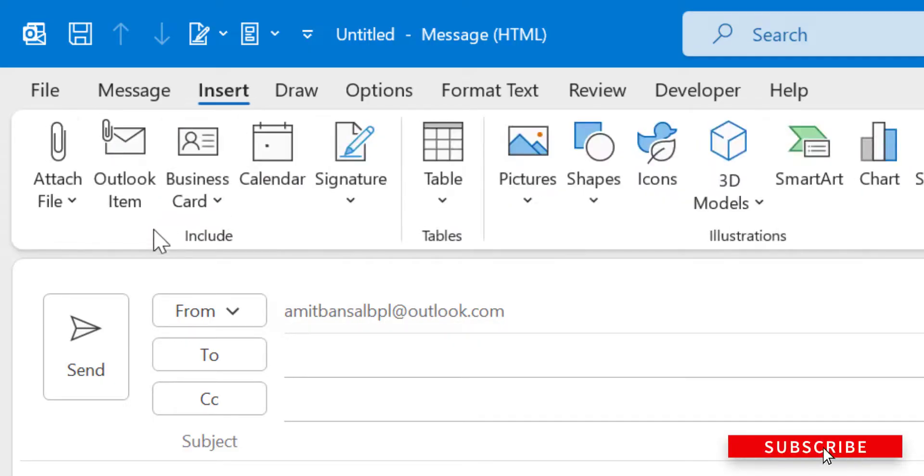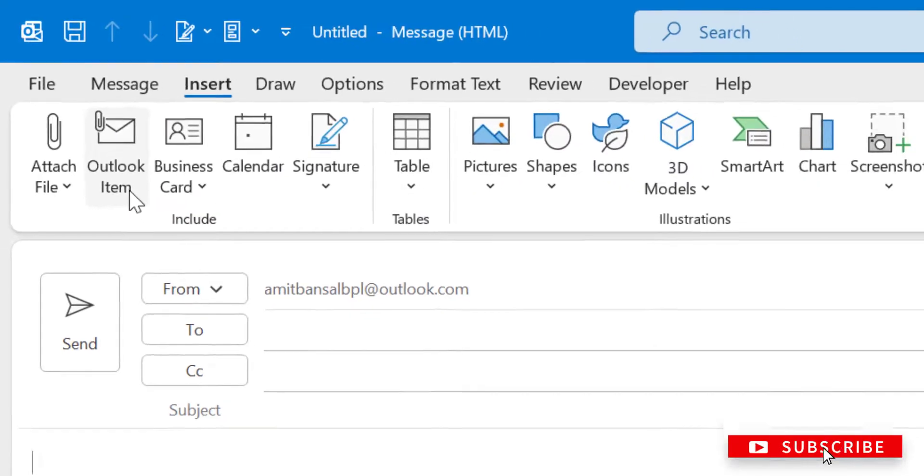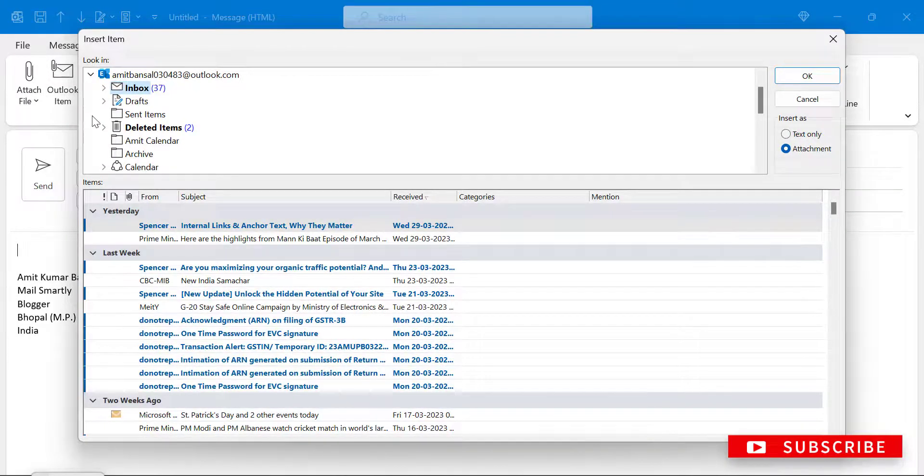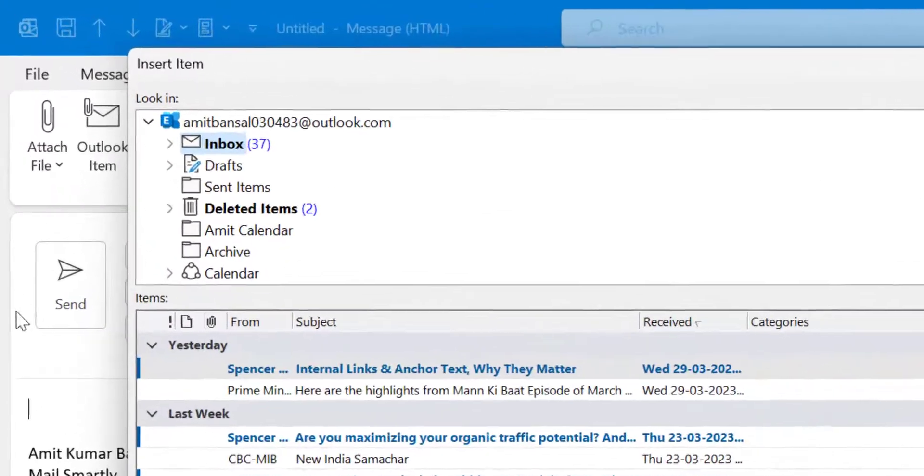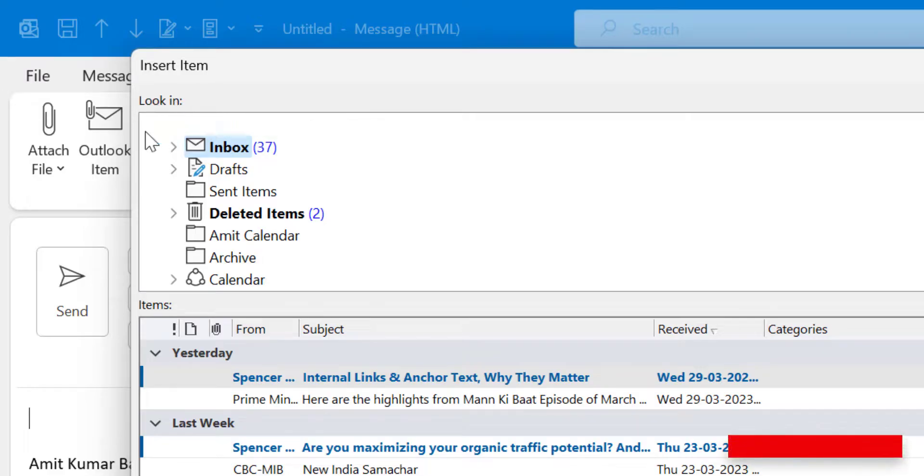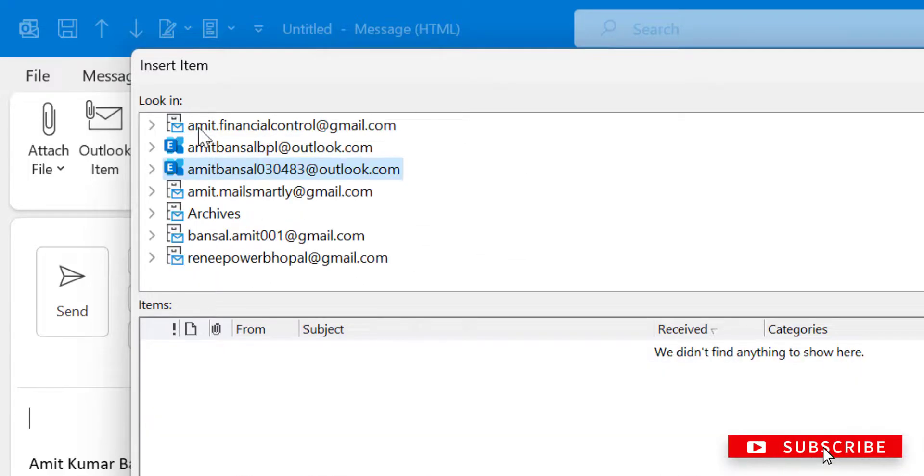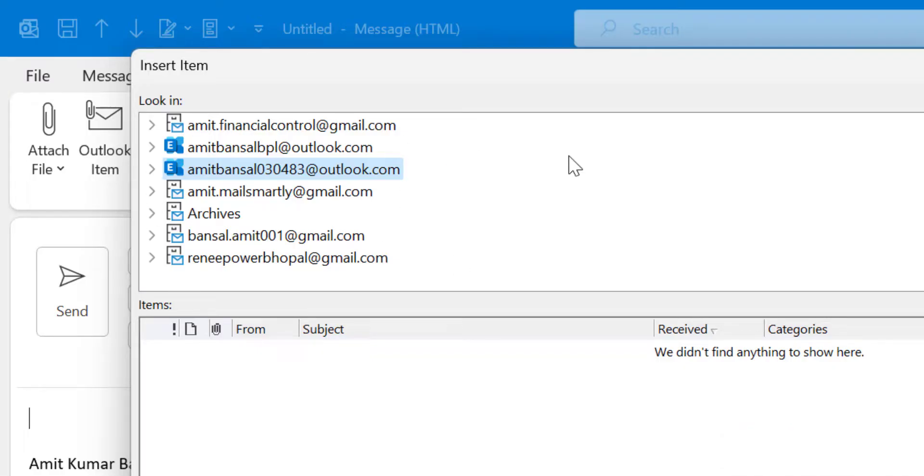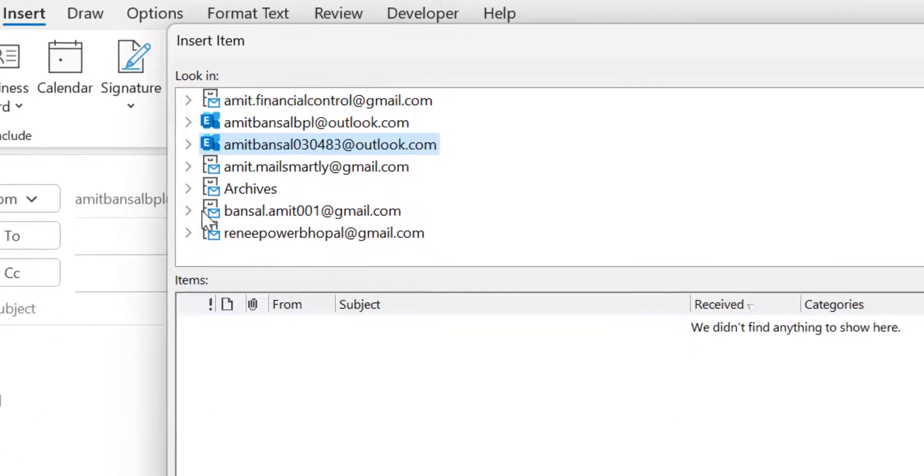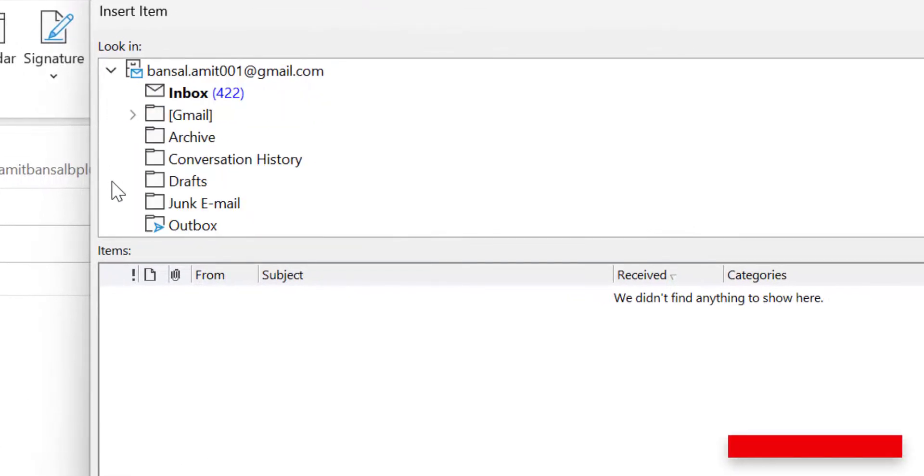There is an option called Outlook Items. When you click here, it will directly take you to the Insert Items dialog box. You will see the first column 'Look in.' In my case, I have added more than three to four email addresses, and I want to add an email as an attachment from this email address.